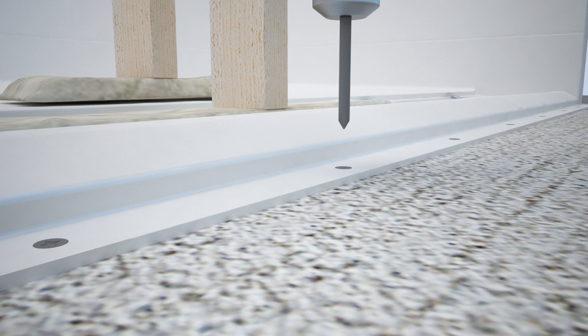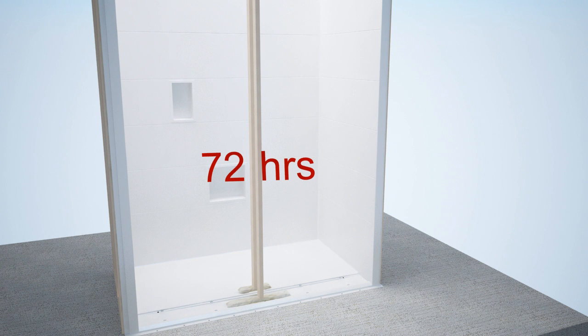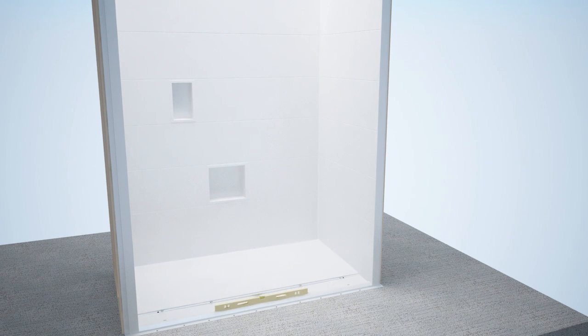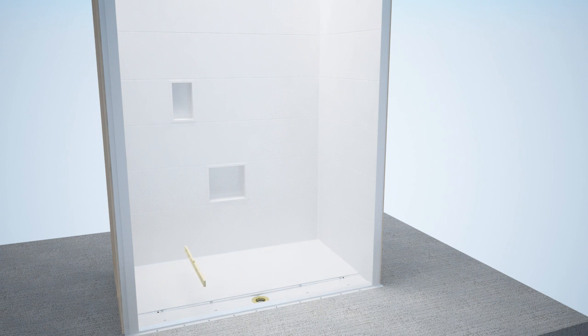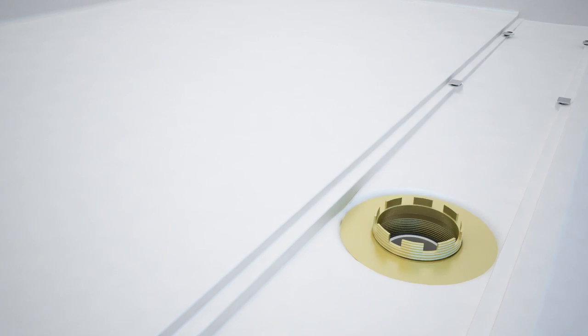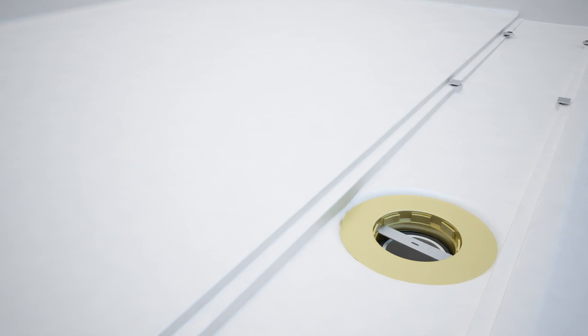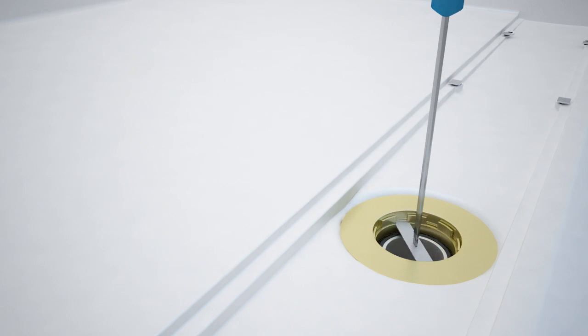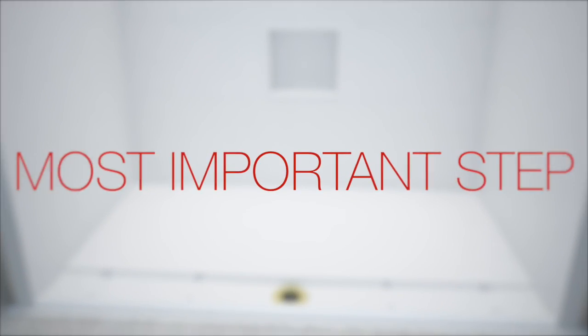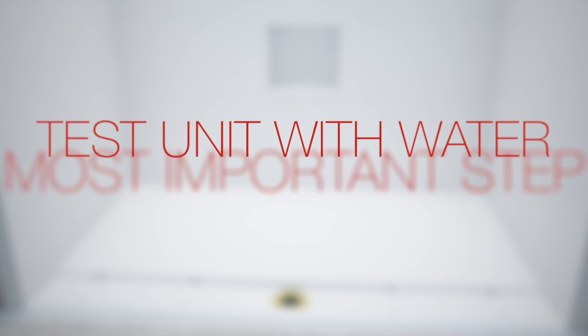Leave braces intact for 72 hours. After 72 hours, remove the brace and check draft to drain one final time. If there is positive draft from back to front and the threshold is level, you may now tighten the compression nut in the drain. Now for the most important step: test the unit.